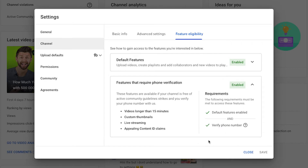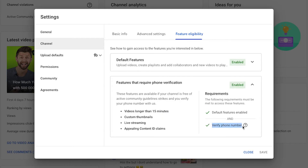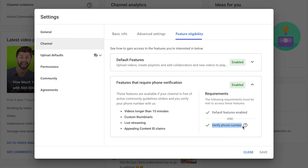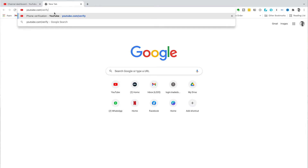Now we have verified this YouTube channel, but if you haven't verified your channel yet, you'll have a button here that says Verify by Phone Number. If you can't get inside of YouTube Studio, all you need to do is open up a new tab and type in youtube.com/verify.